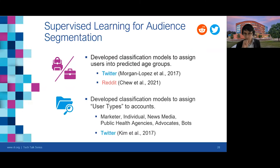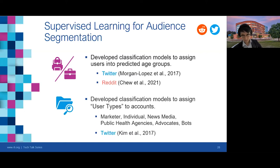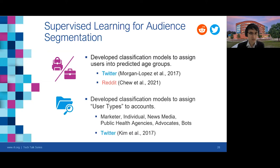Because of the benefits of supervised learning, we've developed several models to support audience segmentation across various social media platforms. We've developed models to assign users into predicted age groups, with separate approaches for Twitter and Reddit. The age groups are youth, young adults, and adults for Twitter, and adolescents and adults for Reddit. We've also developed models for assigning predicted user types to accounts on Twitter — including the categories of marketer, individual, news media, public health agency, dating advocates, and bots.